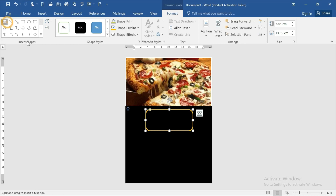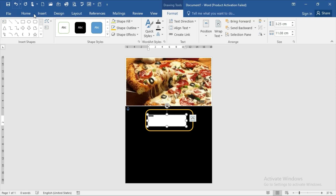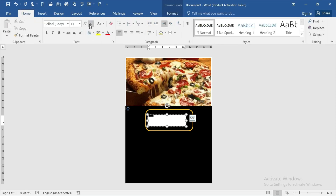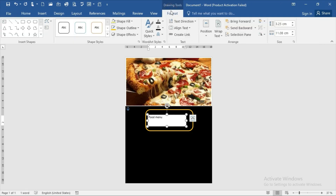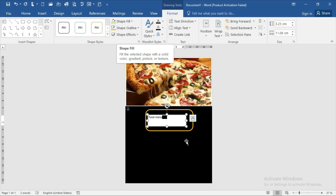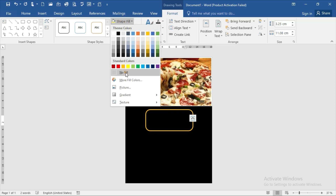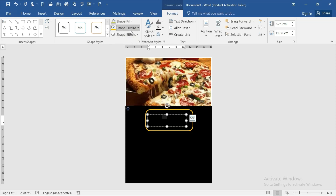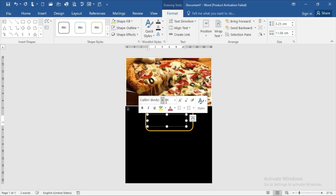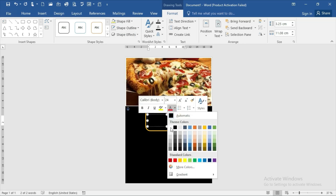Insert a text box. Go to the Home option, then go to Format. The shape fill should be no fill and the shape outline should be no outline. Select the text and make it white.